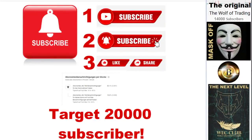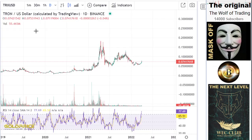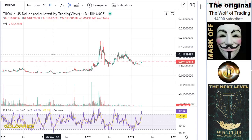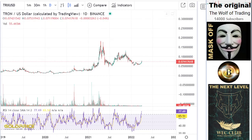Hello, welcome to my channel. Please subscribe to the channel, click the bell button, and share the videos so that we can reach 20,000 subscribers. Thank you.